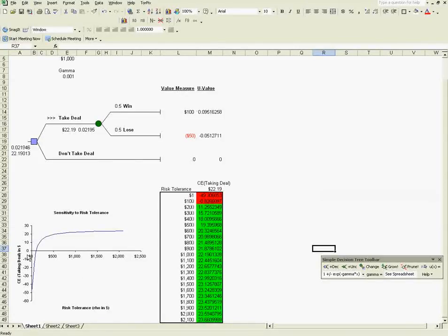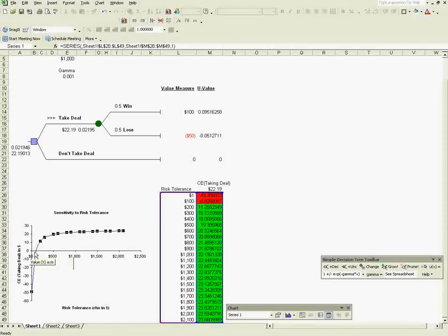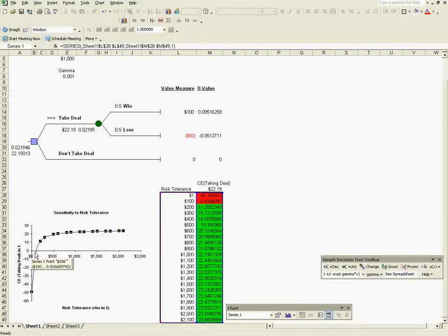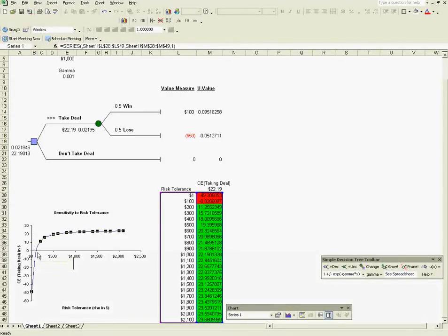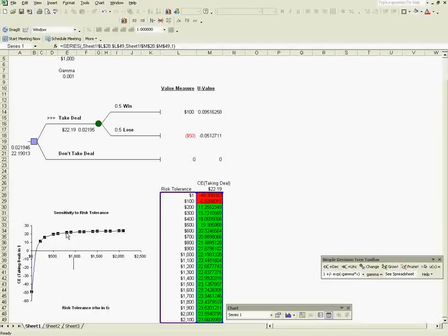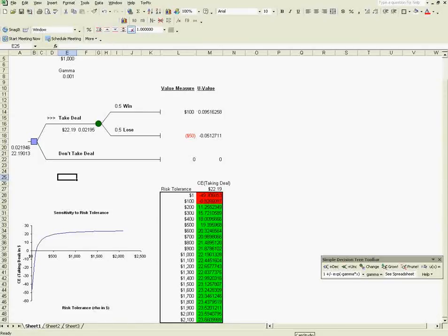And again, here from the diagram we can see that you'd have to be pretty low in your risk tolerance to have to reject this deal. Most of the time, as long as you're above this point here, you would accept the deal. So that's it for our example. Thank you so much for watching, and good luck with your sensitivity analyses.